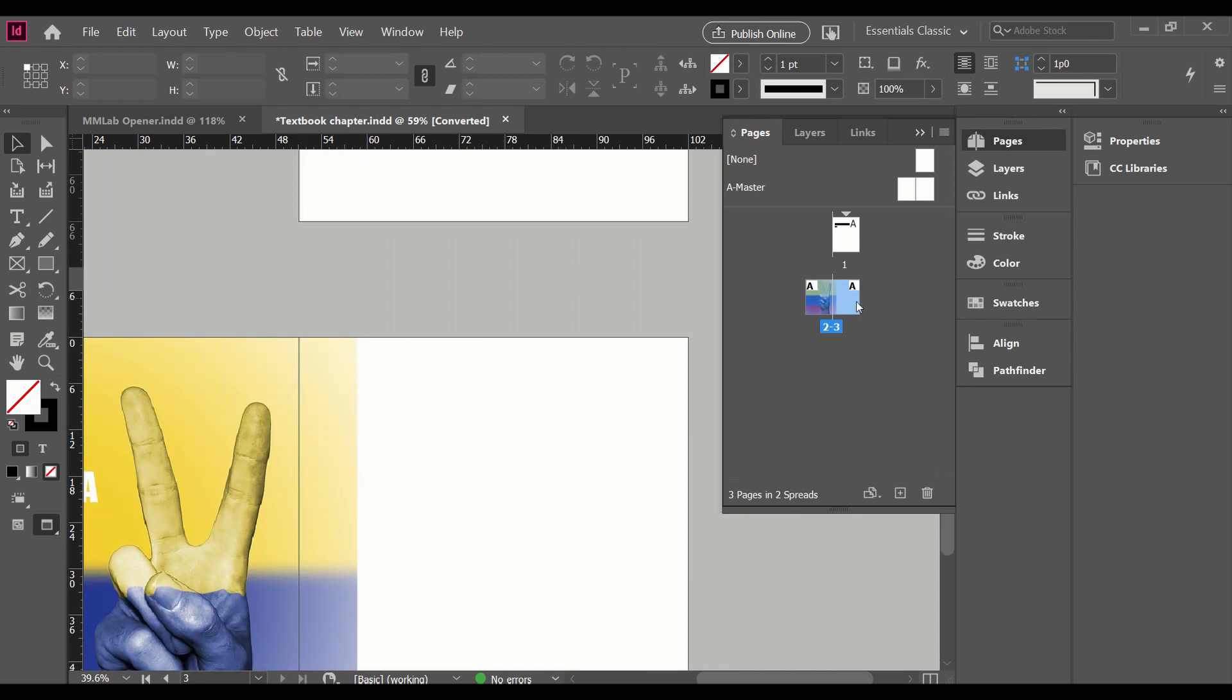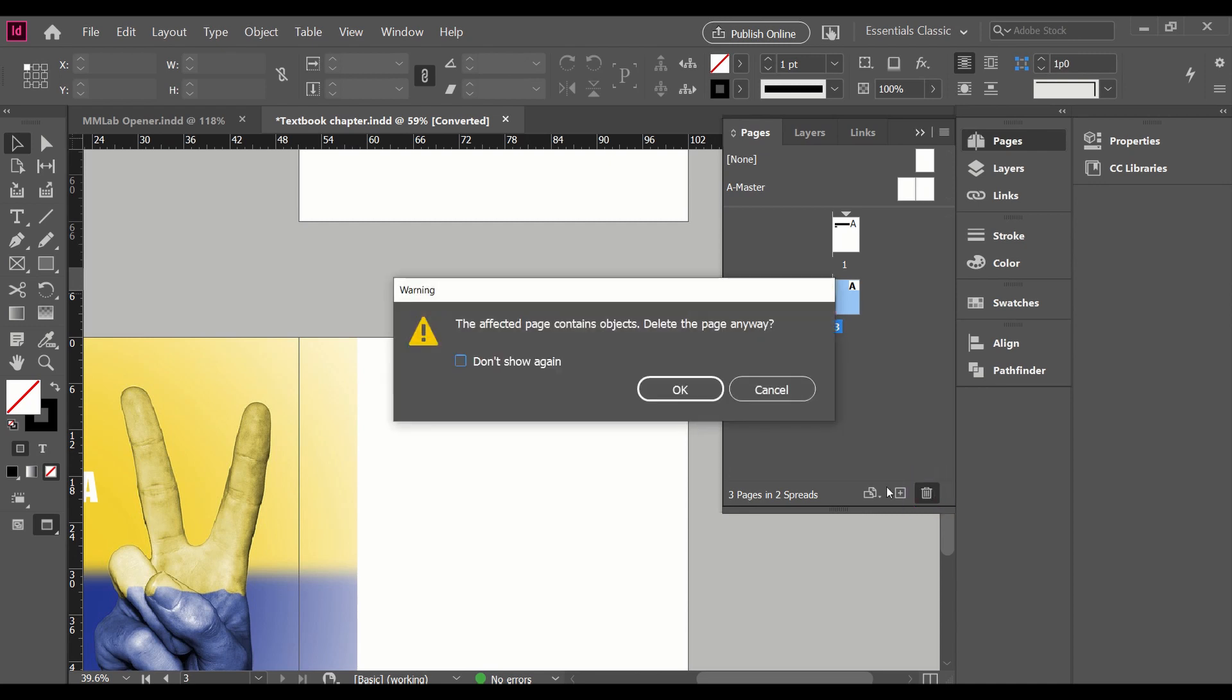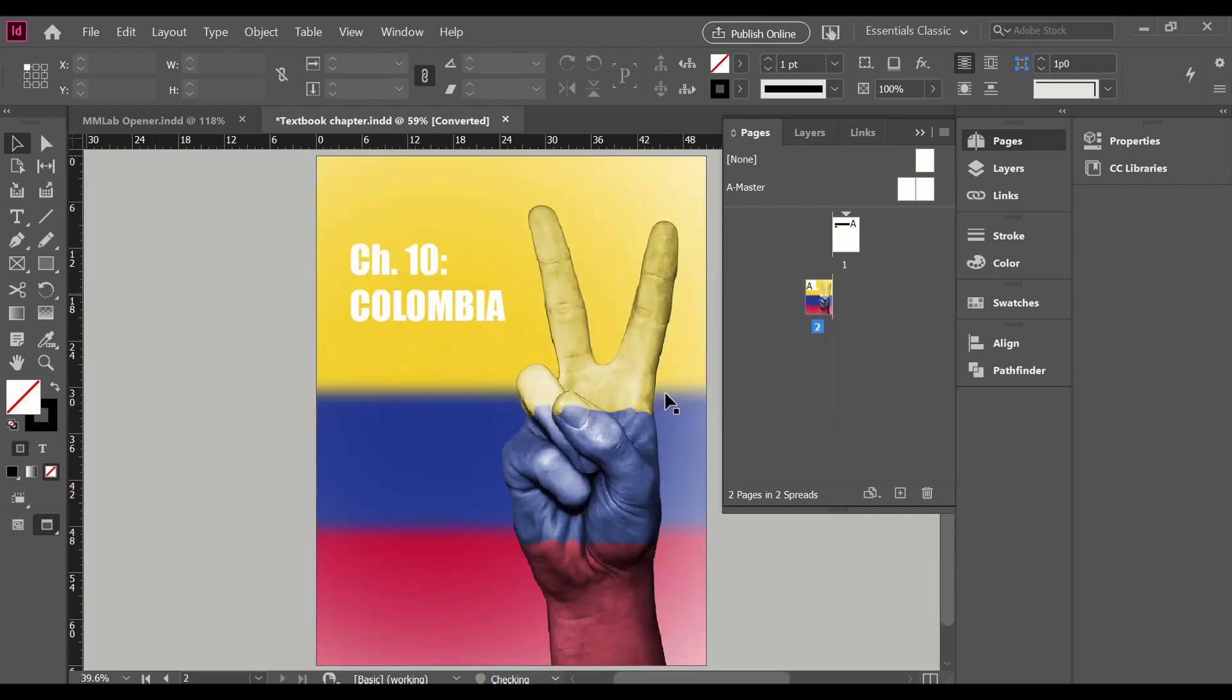Now if I decide that I don't want this last page, it's very easy to delete. I can click and drag down to this little trash can in the bottom right hand corner next to where we created a new page. This one says that I do have an object. So if you don't have any objects, it'll just delete immediately. Otherwise it will give you a warning. I'm going to say yes, I still want it to delete because it's just bleed over from this other page.